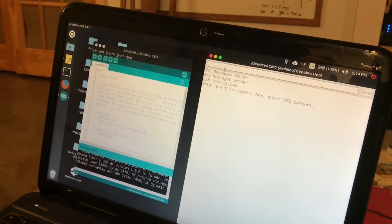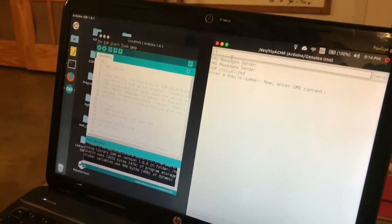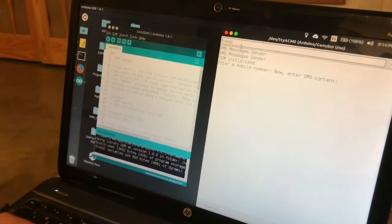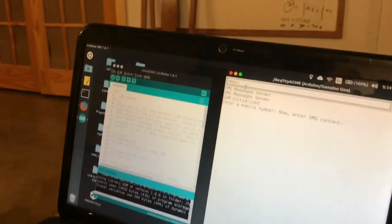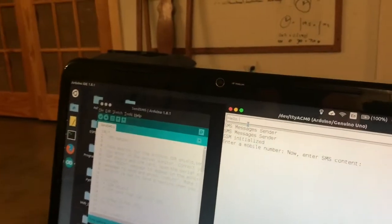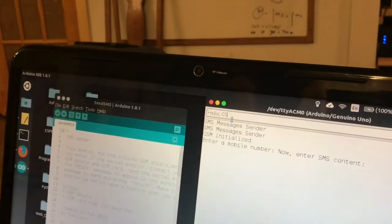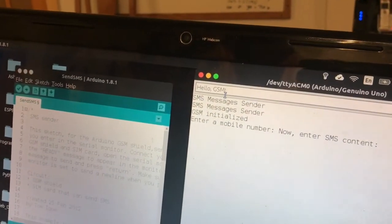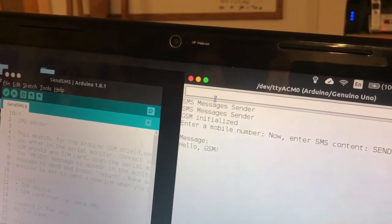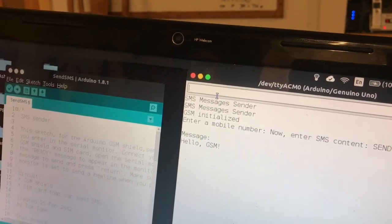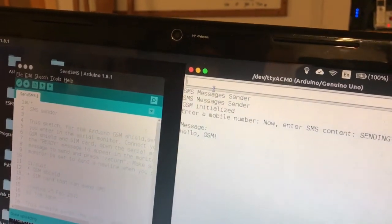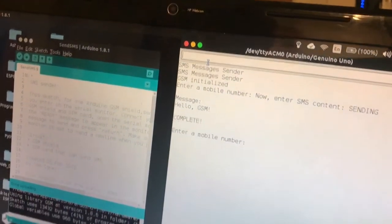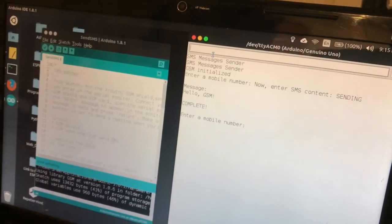I'm just gonna say hello GSM. Sending complete. All right.